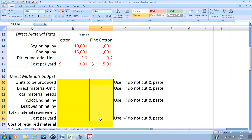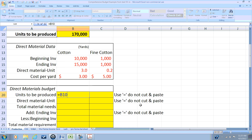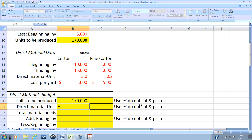We need to come up with estimates for both our cotton and our fine cotton. We'll begin with the number of units to be produced. In our earlier video we determined that we need to produce 170,000 units, so we're going to reference cell B10. By referencing cells, this allows us to do sensitivity analysis — a change in the number of units produced will carry through the whole spreadsheet for quick what-if analysis.